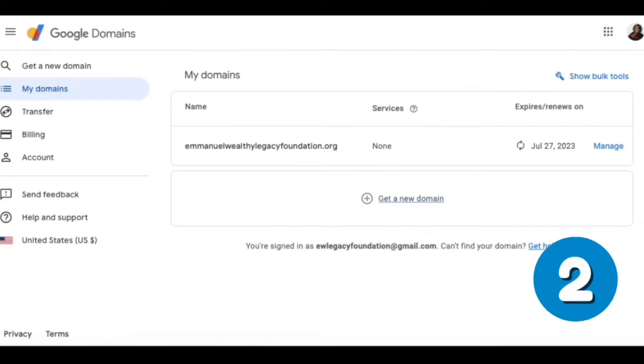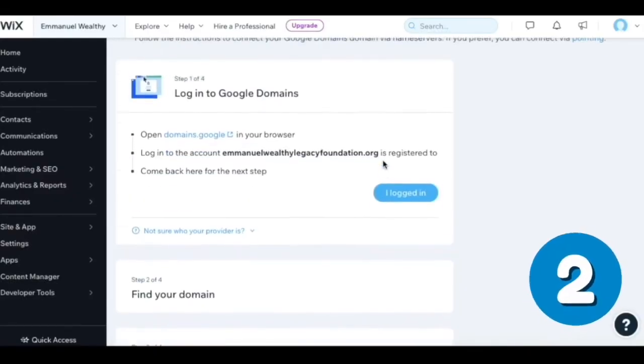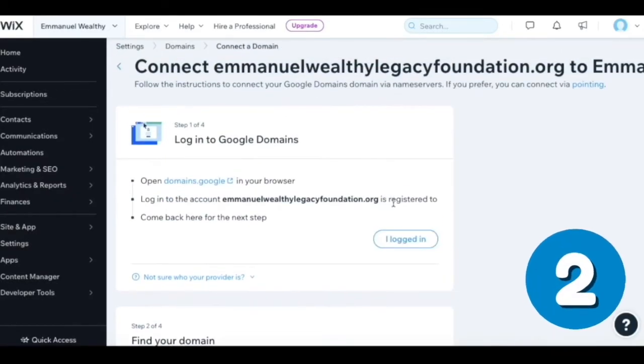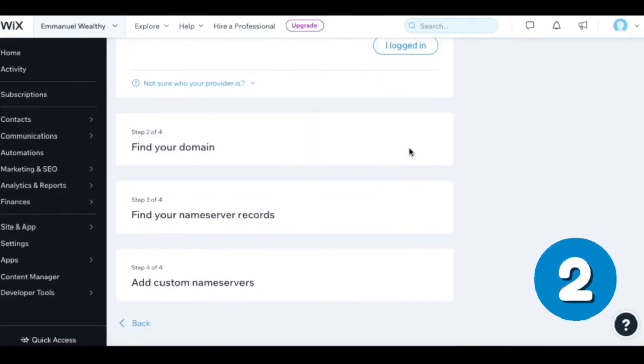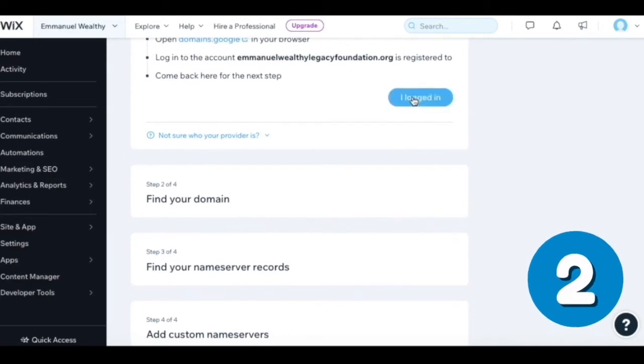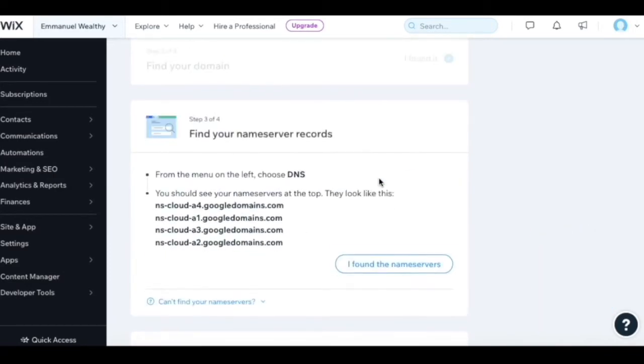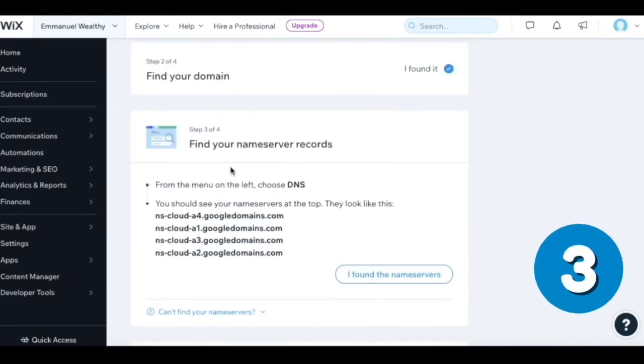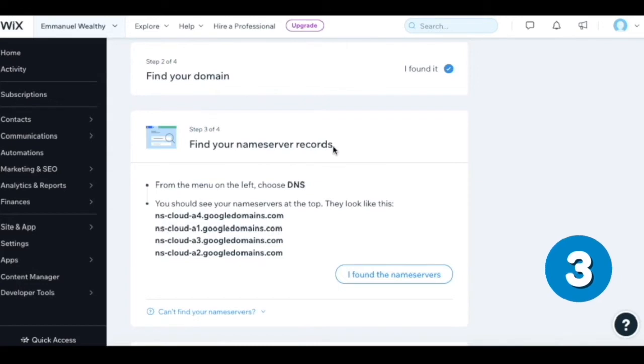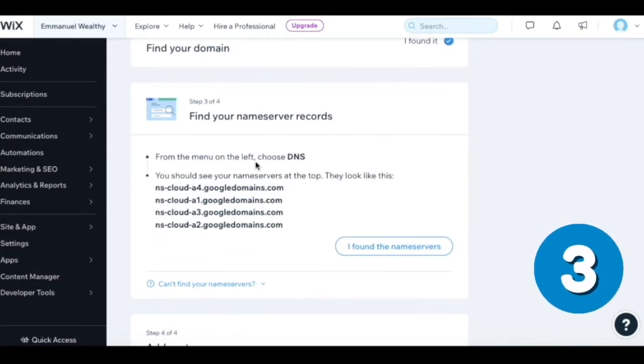Good. We're on the correct page. We're going to say I found, I logged in. It took me back to step one, but I found my domain. Now step three of four: find your name server record. From the menu on the left, choose DNS.